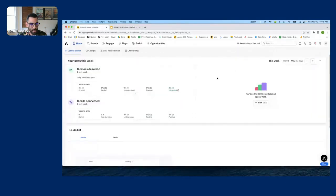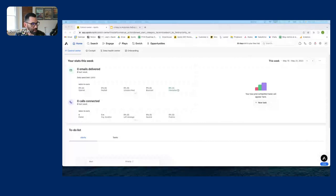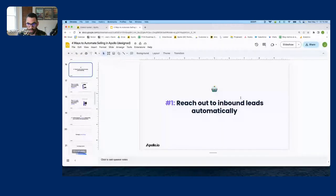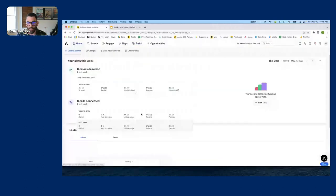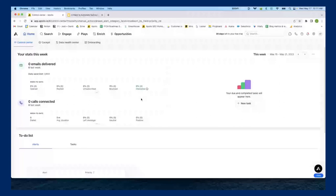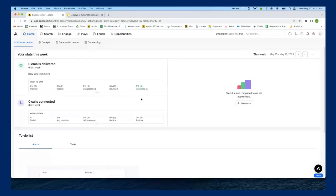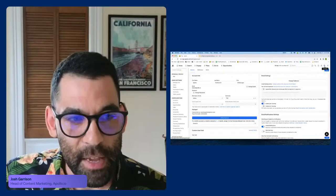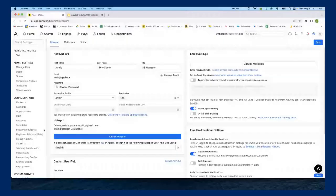Here I am in Apollo. Can you guys see the screen? Okay. The first thing I'm going to show you is how to automatically work your inbound leads. Now you might think I'm just going to hop into plays and build it out, but we need to do a little bit of setup first. We're going to start in the top right-hand corner — we're going to go to Settings.